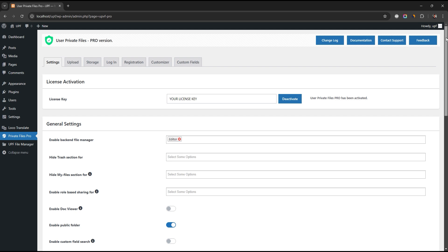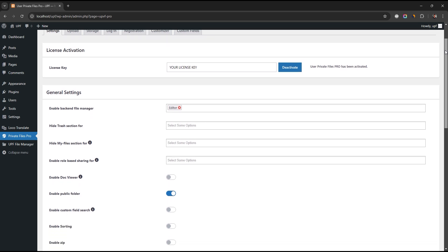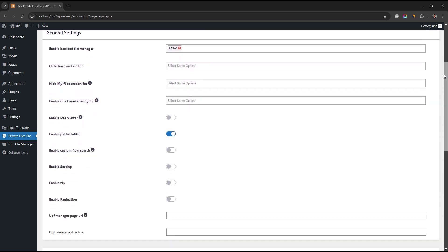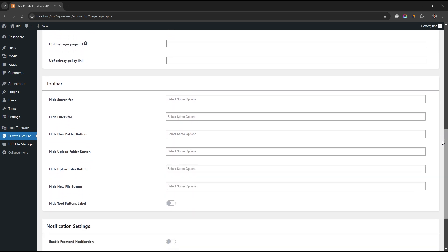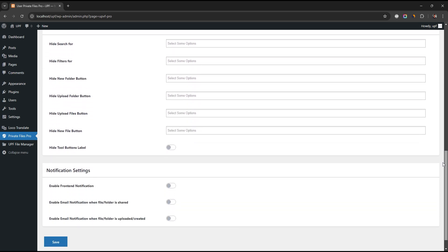Flexibility: User Private Files gives you the ability to configure the plugin. You can enable or disable any feature as per your requirements.